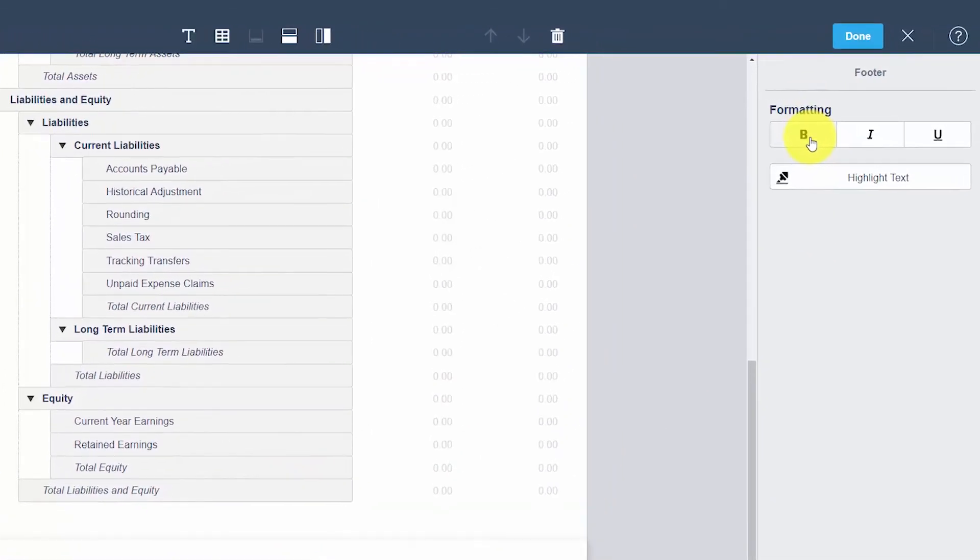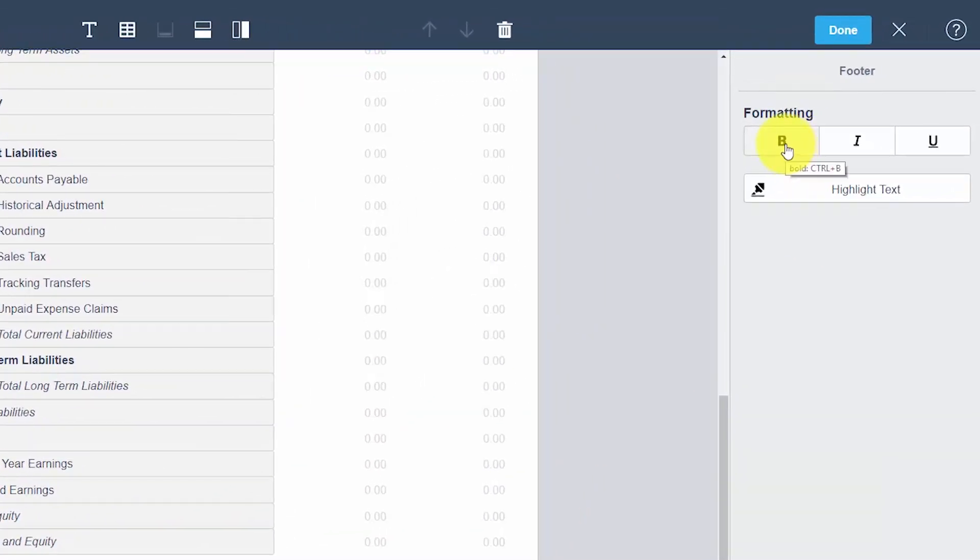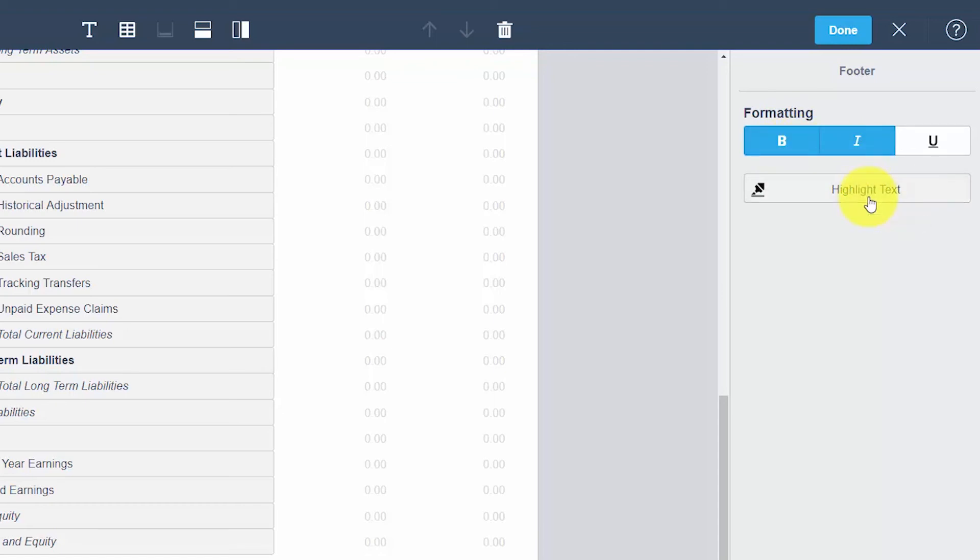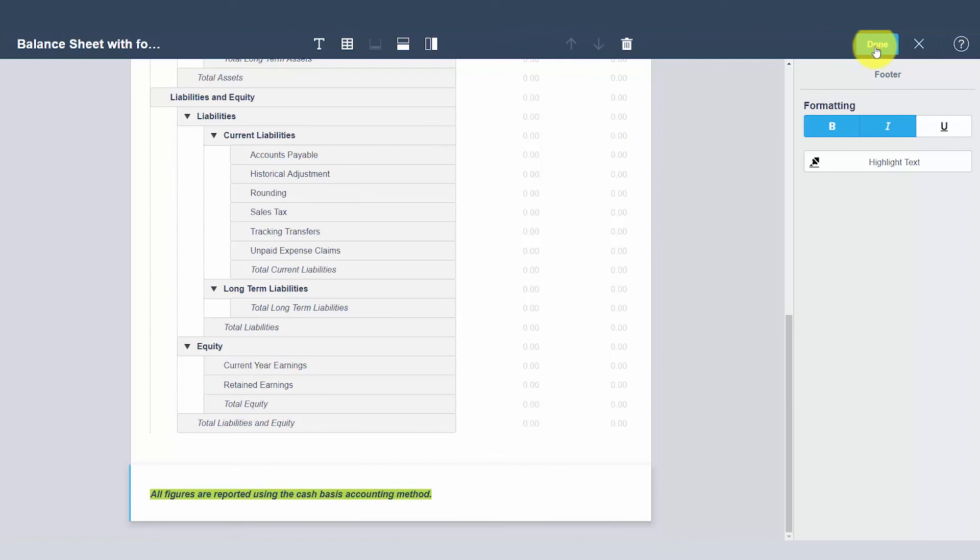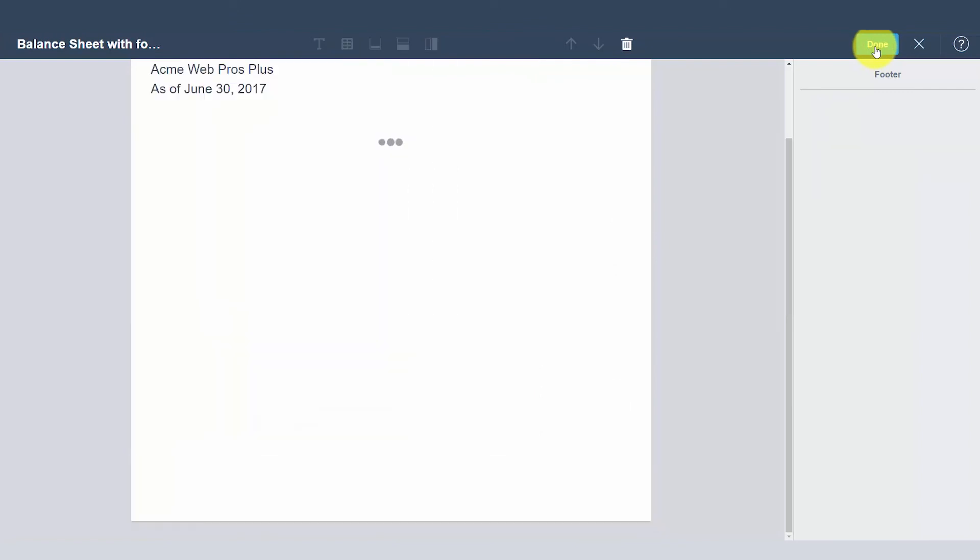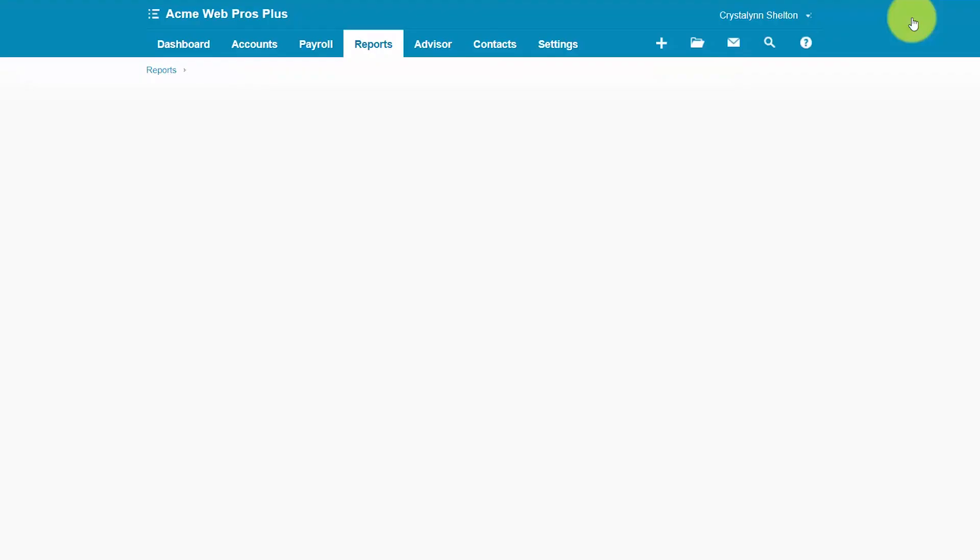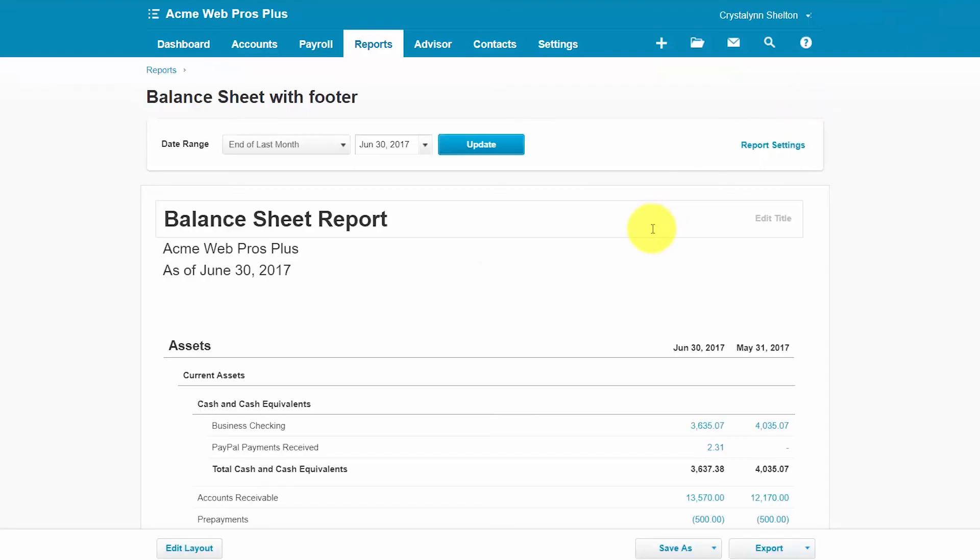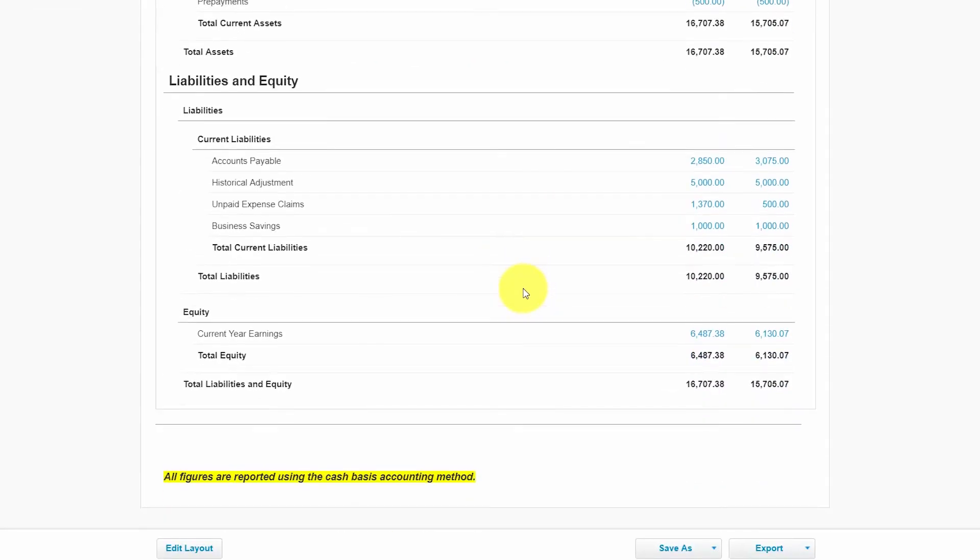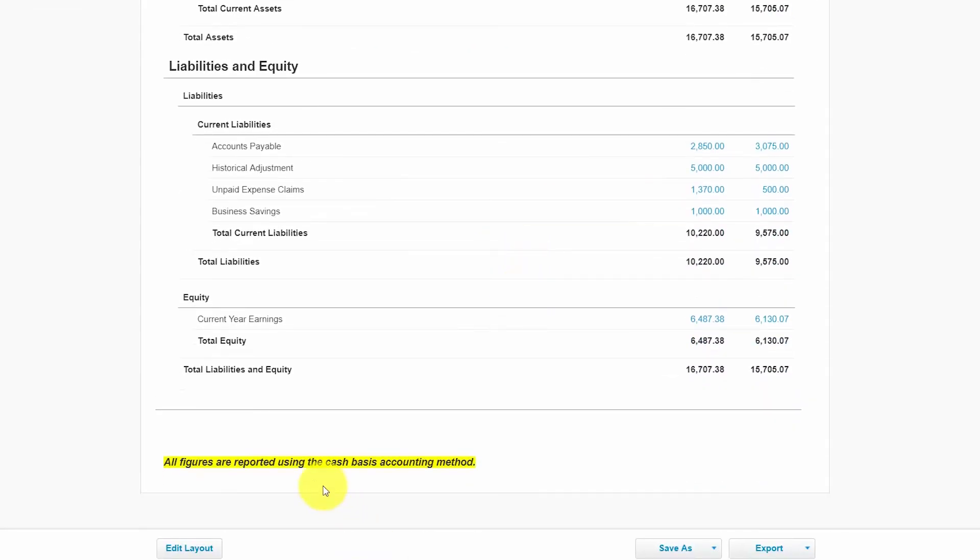After we've typed our footer information here we can actually format it. Over to the right we've got an option to bold it, we can italicize it, and we can even highlight the text. Once you are satisfied with the footer information you want to go ahead and click the done button over here to the right and then we will go back to our report and our new footer should be here and here it is.